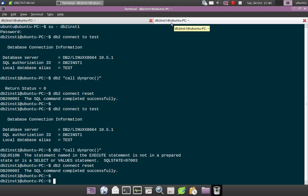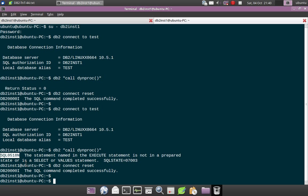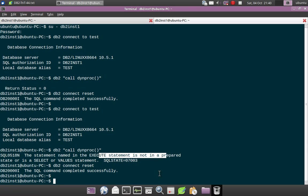I invoke the command. See this time the CALL procedure itself has returned with an error. SQL0518N, so this is the error we are getting and it says that the execute statement is not in a prepared state. That is precisely the change in behavior that we have introduced.